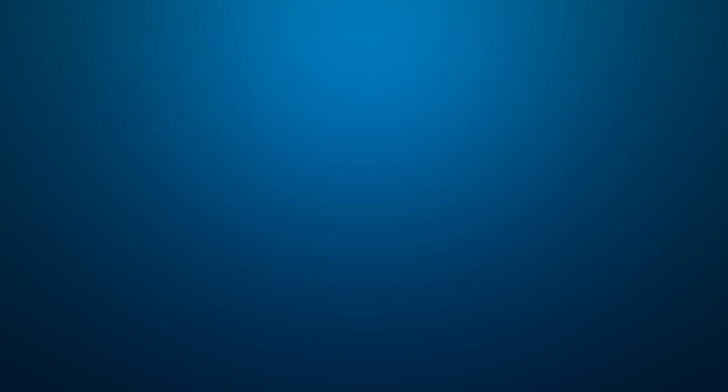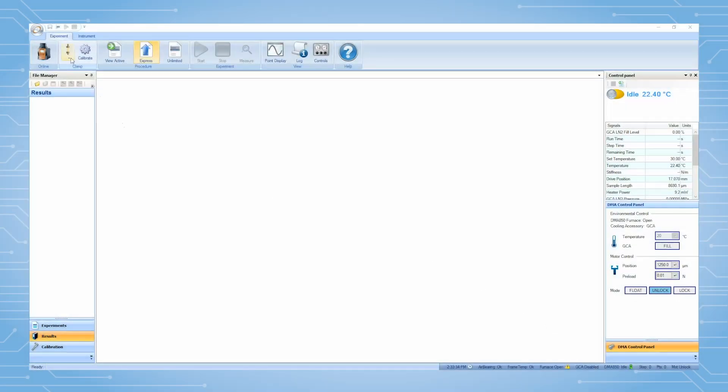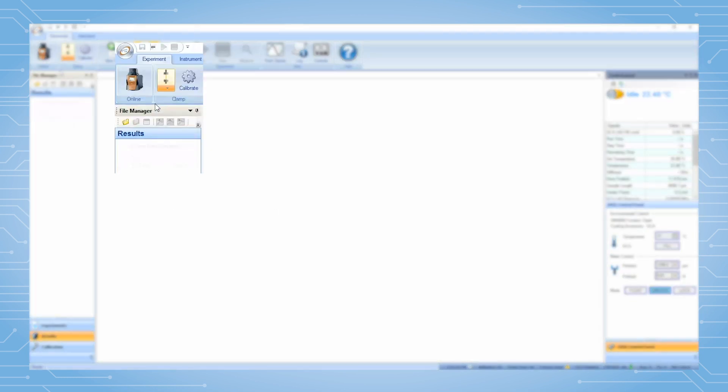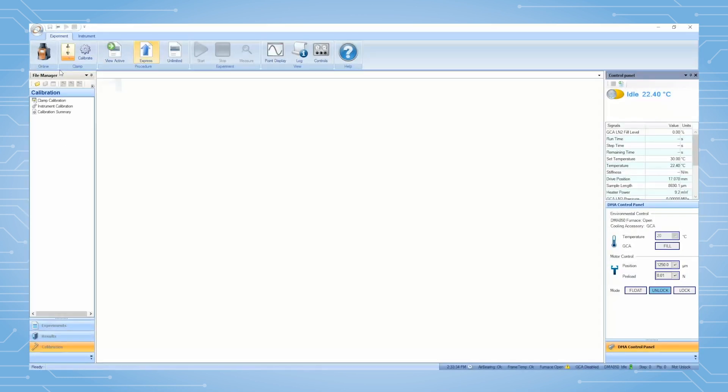Open the TRIOS software and connect to your DMA850. Under Experiment, click on the arrow on the clamp icon and select Fiber Tension Clamp.